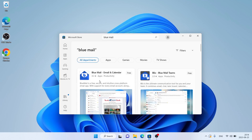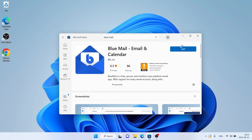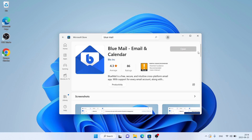As you can see, this is Blue Mail email and calendar. Open it, click it. Let's download it. Downloading finished and installation complete — click Open.